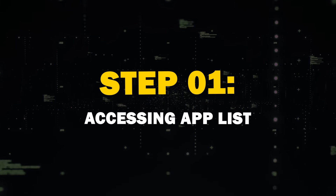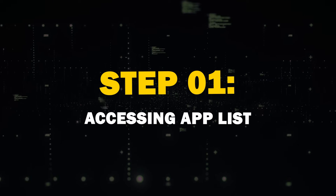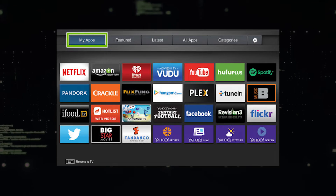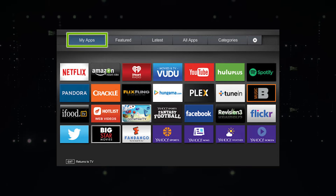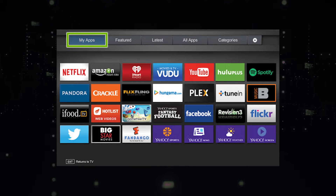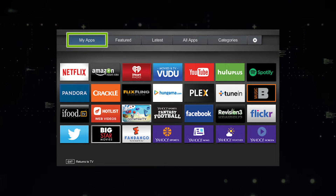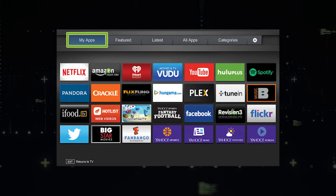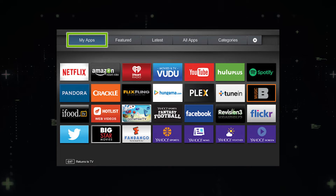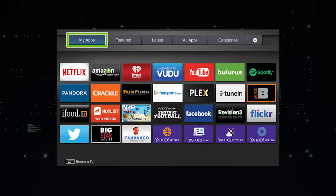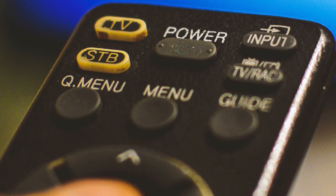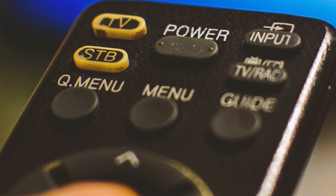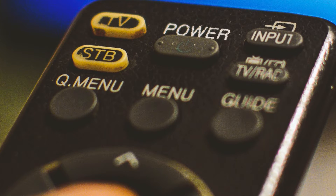Step 1: Accessing the App List. First things first, you'll need to access the list of installed apps on your TV. The process might vary slightly depending on the year of your TV, but generally you'll find the Apps section in your TV's main menu.